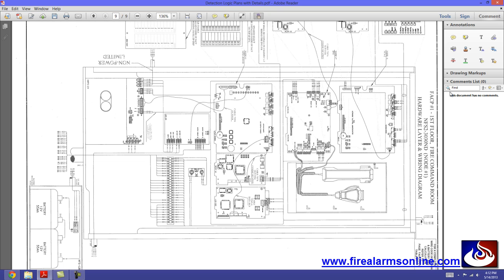And like I said, I know some of you are going to be confused. This looks a lot different than most Adobe's, so this is version 11. Basically, if you go over here to comments, it'll open up this section here and you'll have a stamp icon.